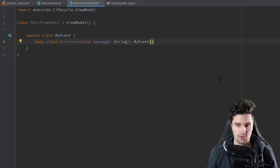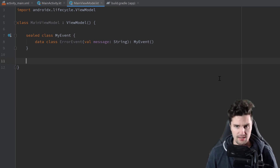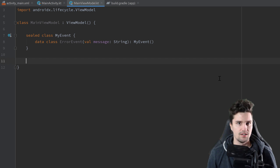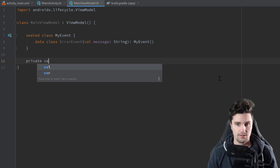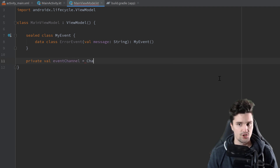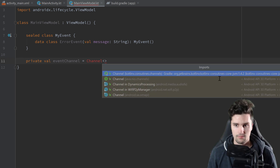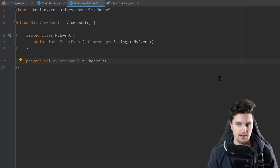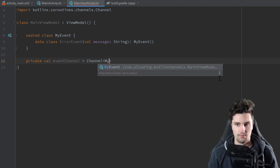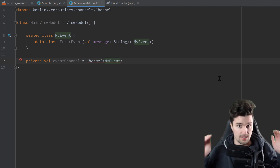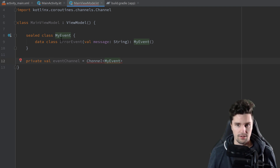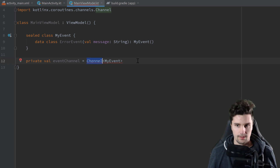In case you don't know what a channel is: in a nutshell, it's something you can send data into and receive data out of. Create a private val eventChannel and set it to a Channel — import that from the coroutines library. Specify MyEvent as the type, because all objects sent into and received from this channel are of type MyEvent. Then call the constructor, and that's it — we've created a channel.